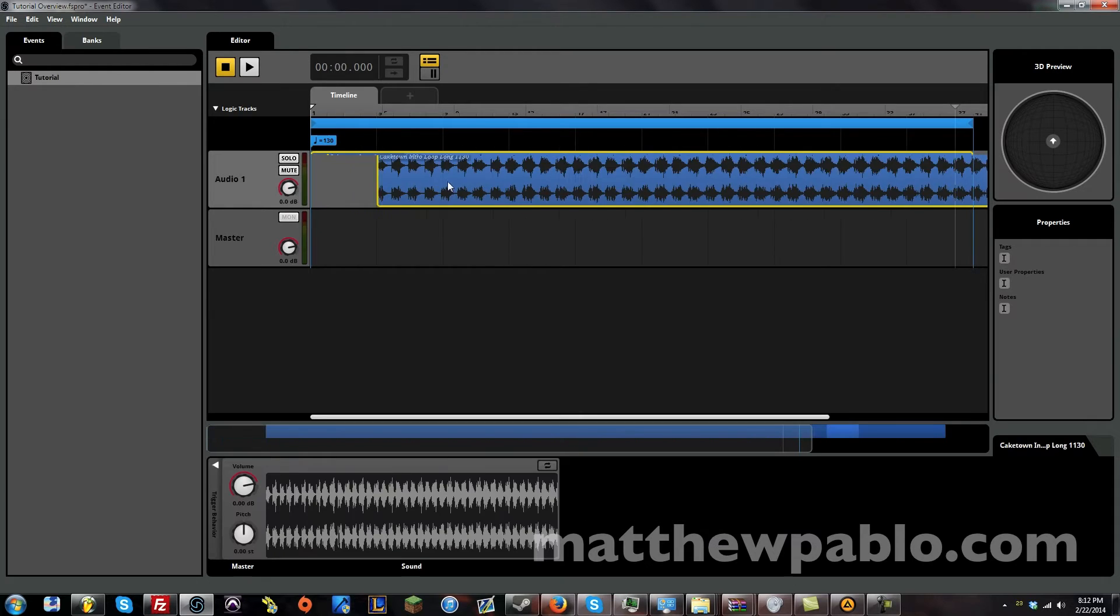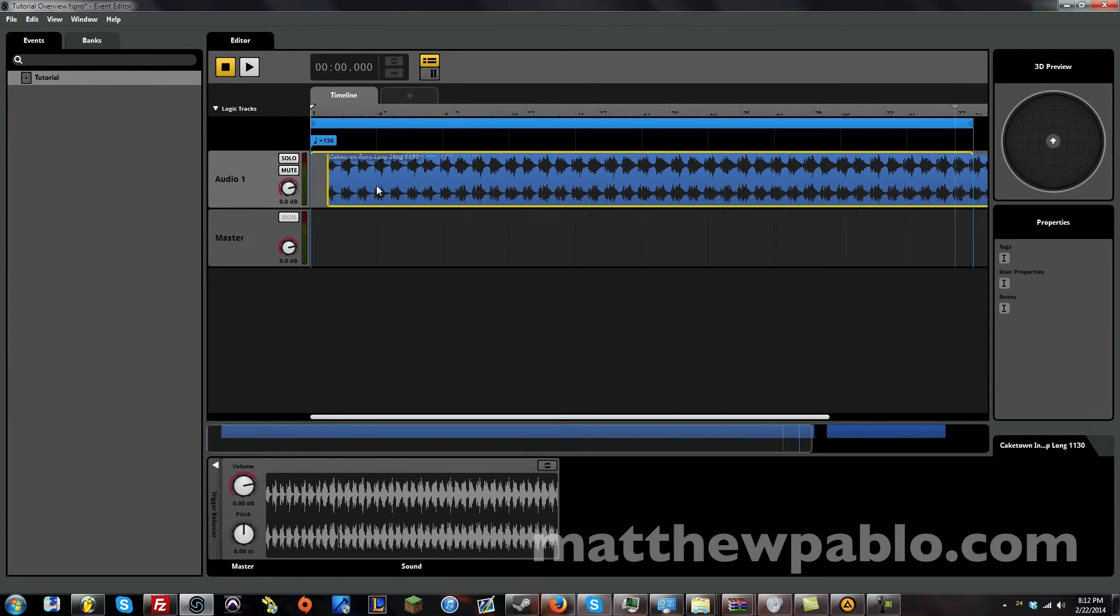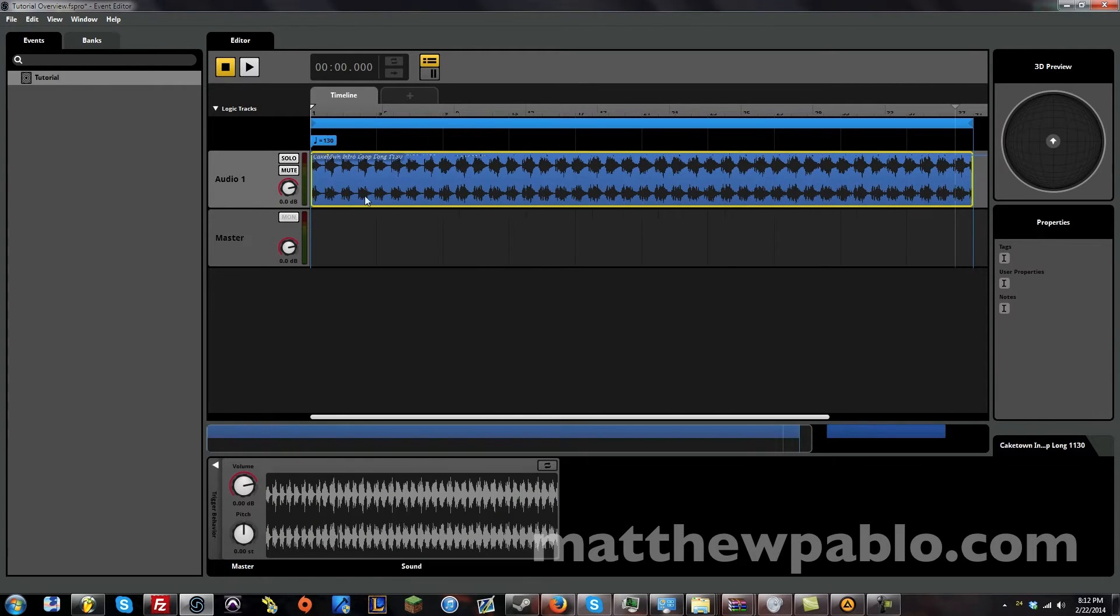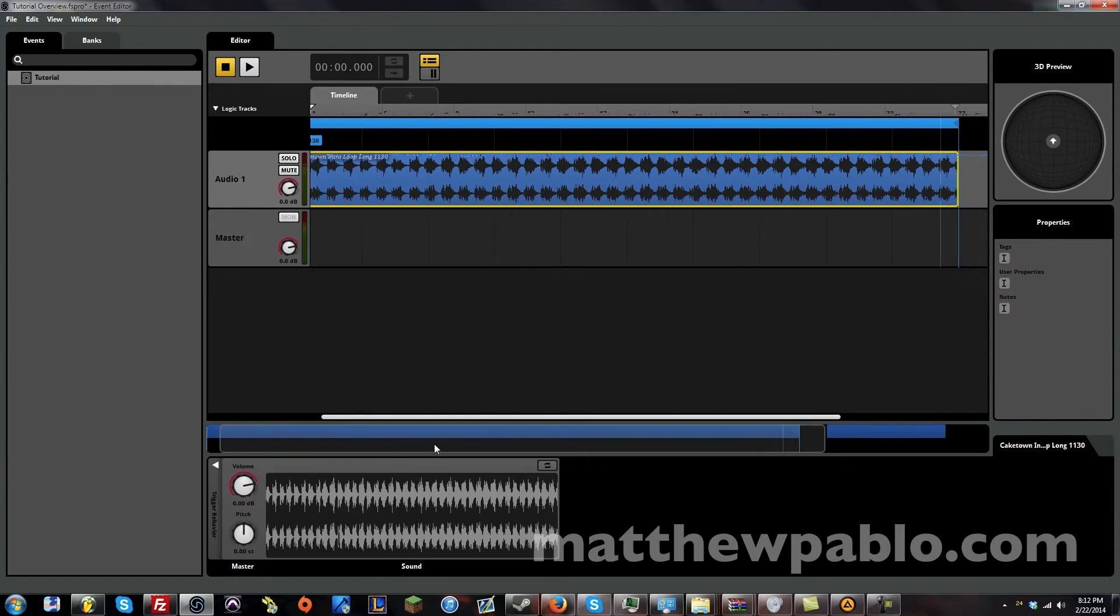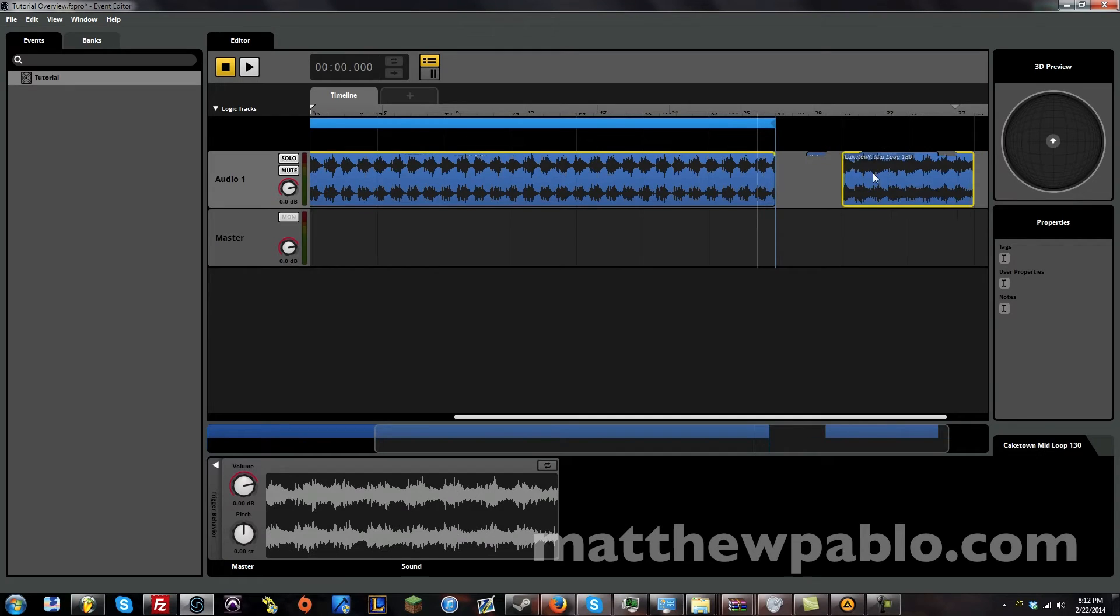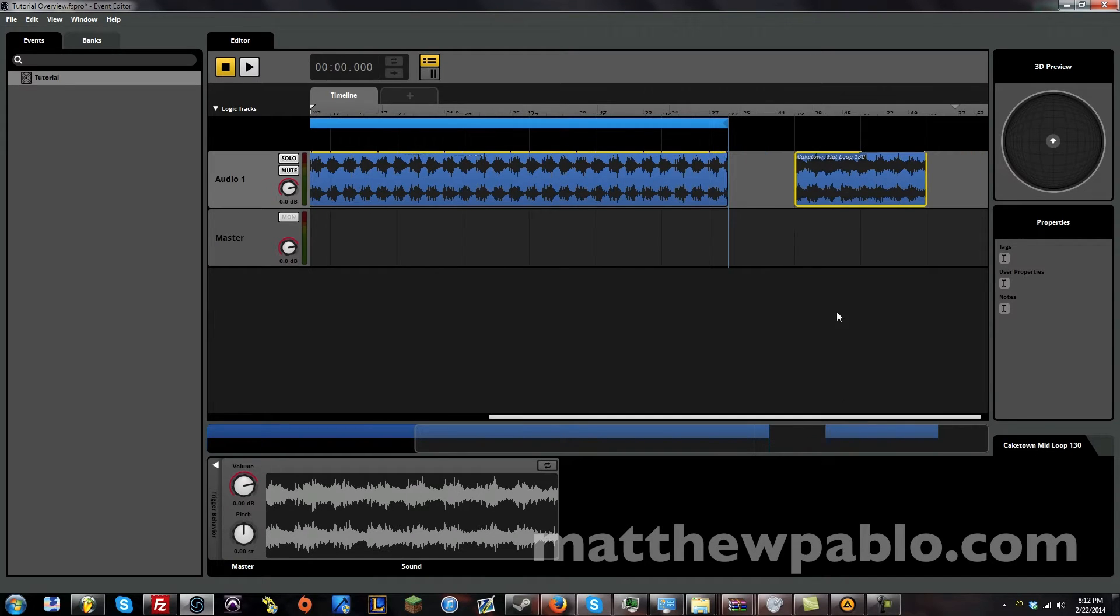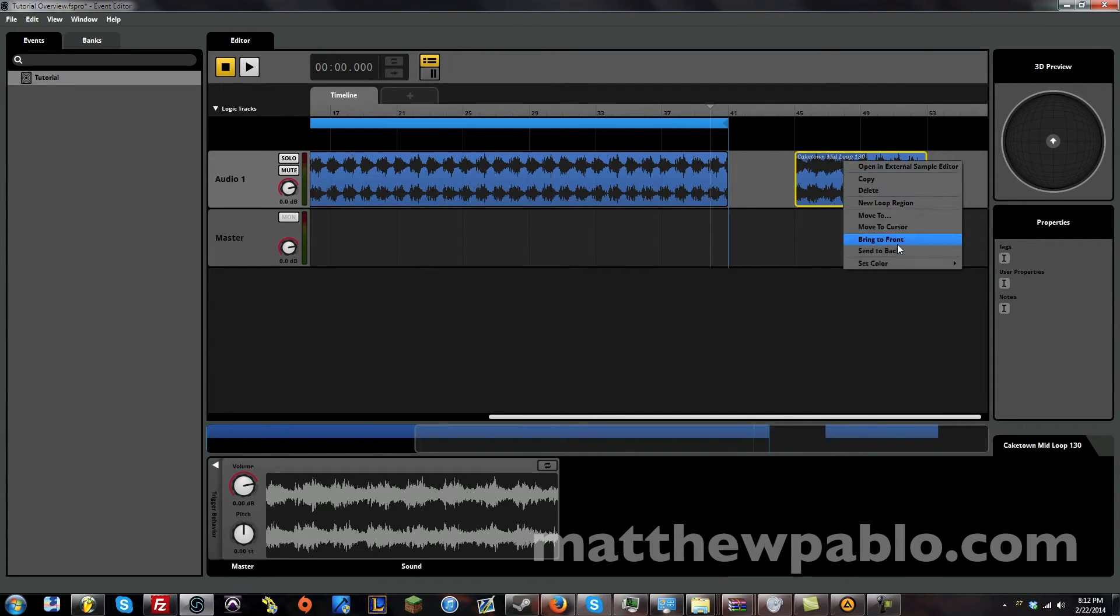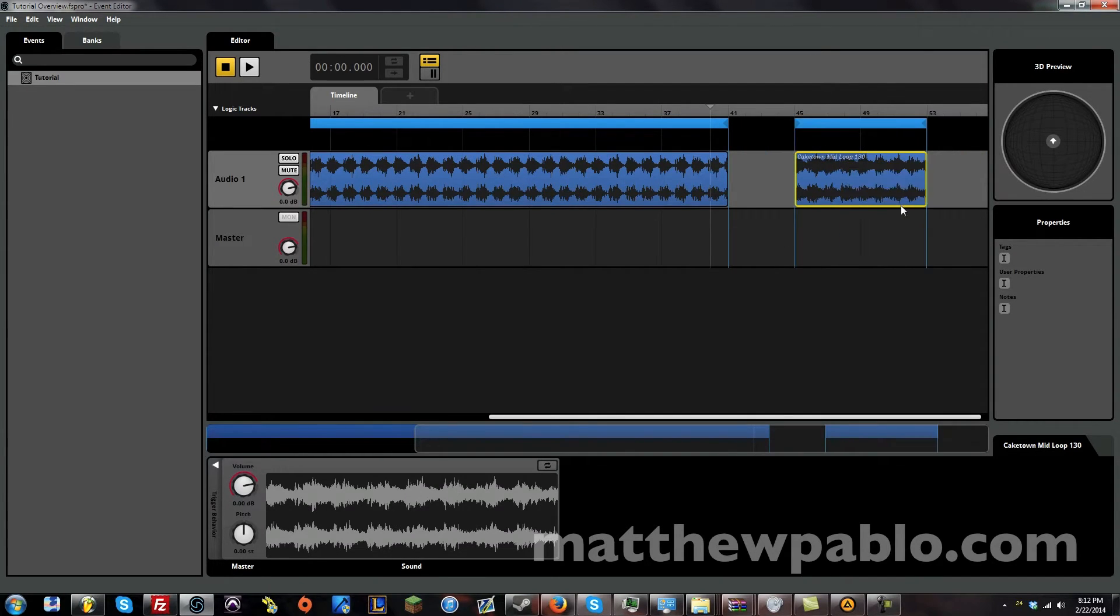And now you can see it is snapping to the ruler or the grid here. And now we can move this. And now it's right on the bar line. And now let's make a new loop region.